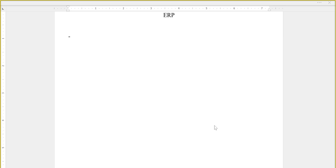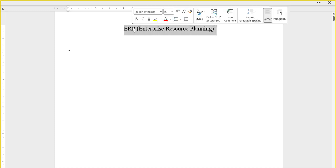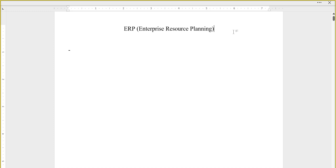Enterprise Resource Planning — good. But how many of you can explain exactly what enterprise resource planning is? Where is it helping you, and in what kind of information or which segment?